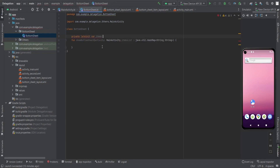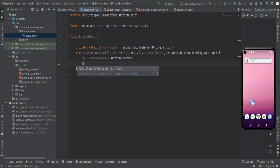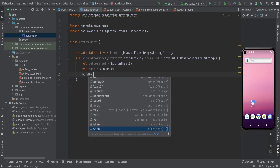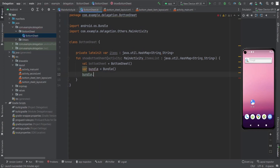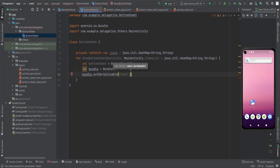For that we need a global variable in the class — private var items of type HashMap. Now in the showBottomSheet function, create an object of BottomSheet and get the arguments. For that we need to create a Bundle, and in this bundle I'm going to call putSerializable with the key and the items list.